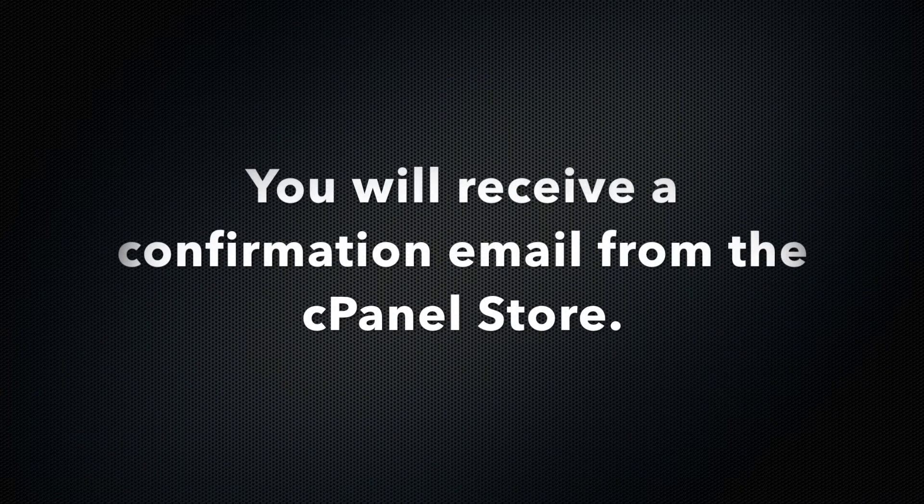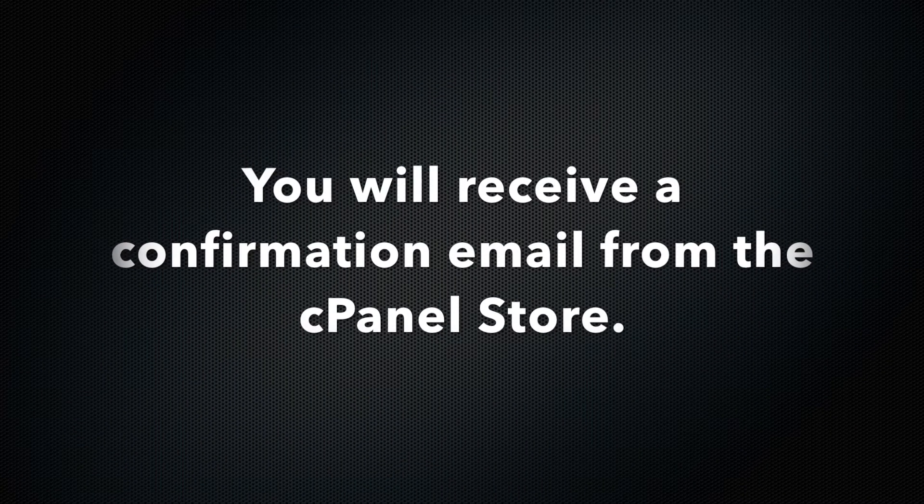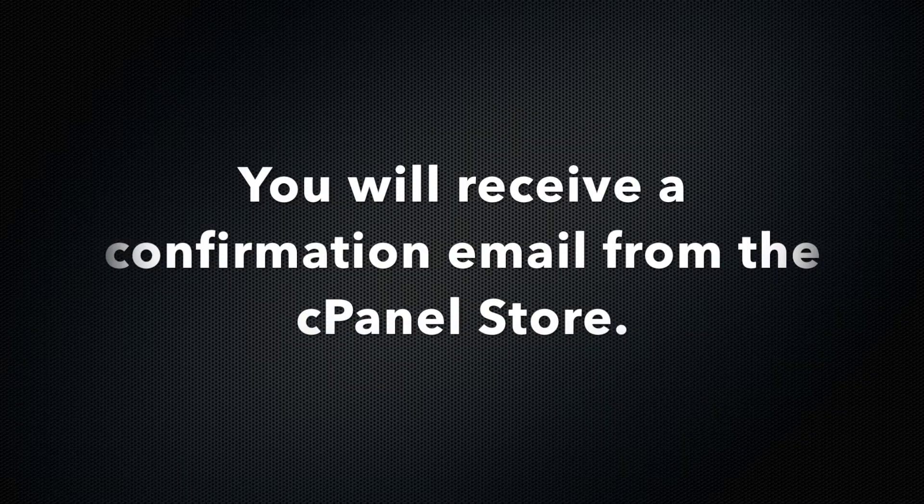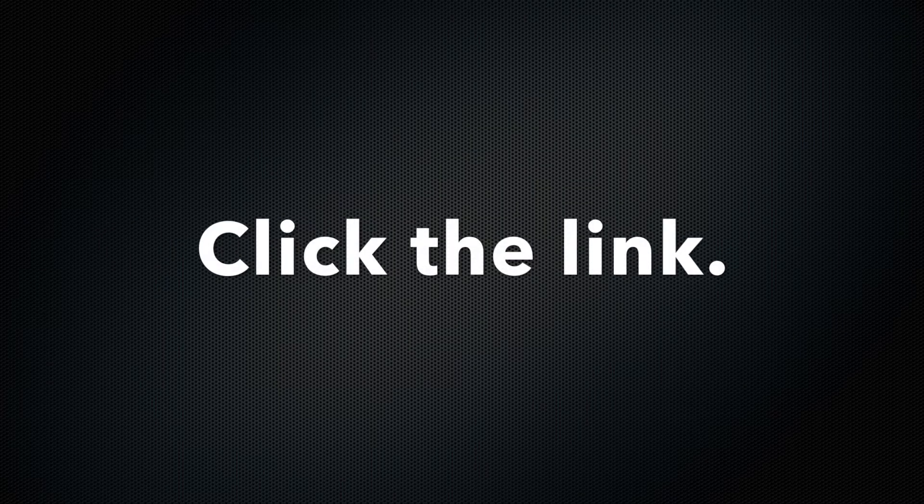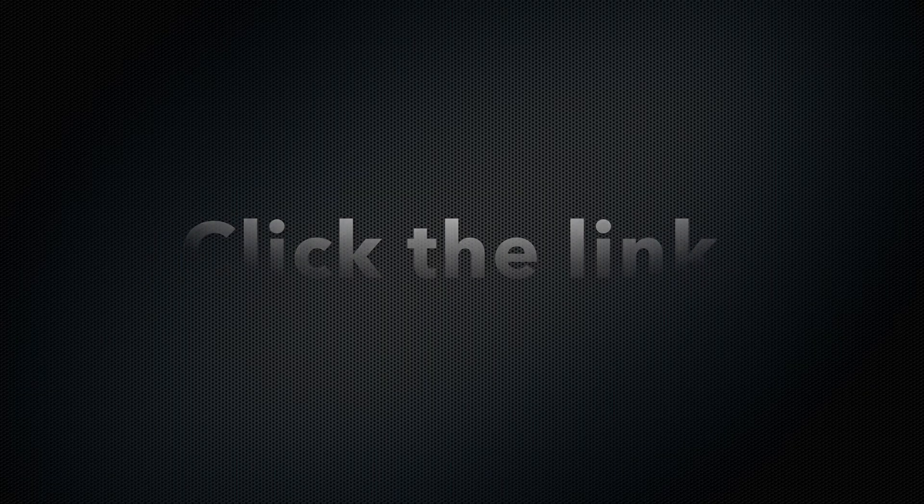You will receive an email from the cPanel Store that asks you to confirm your account. So, check your email. Click the link in the email to confirm your account in the cPanel Store website.